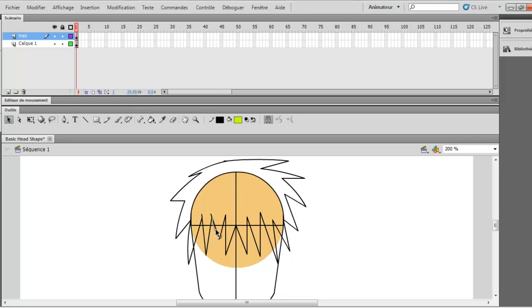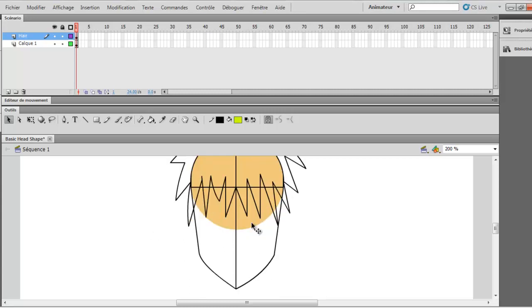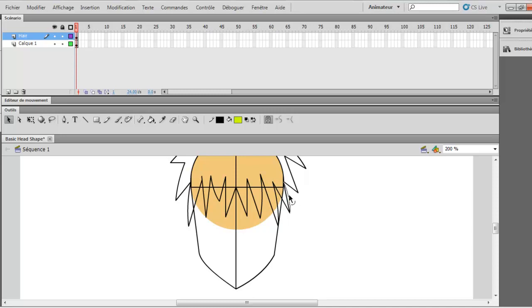You see those lines in the bottom, the bottom lines of the hair? Just curve it. Like, let's say if I'm choosing those lines at the right, just curve it to the right. And those lines at the left, curve it to the left. That's pretty simple.